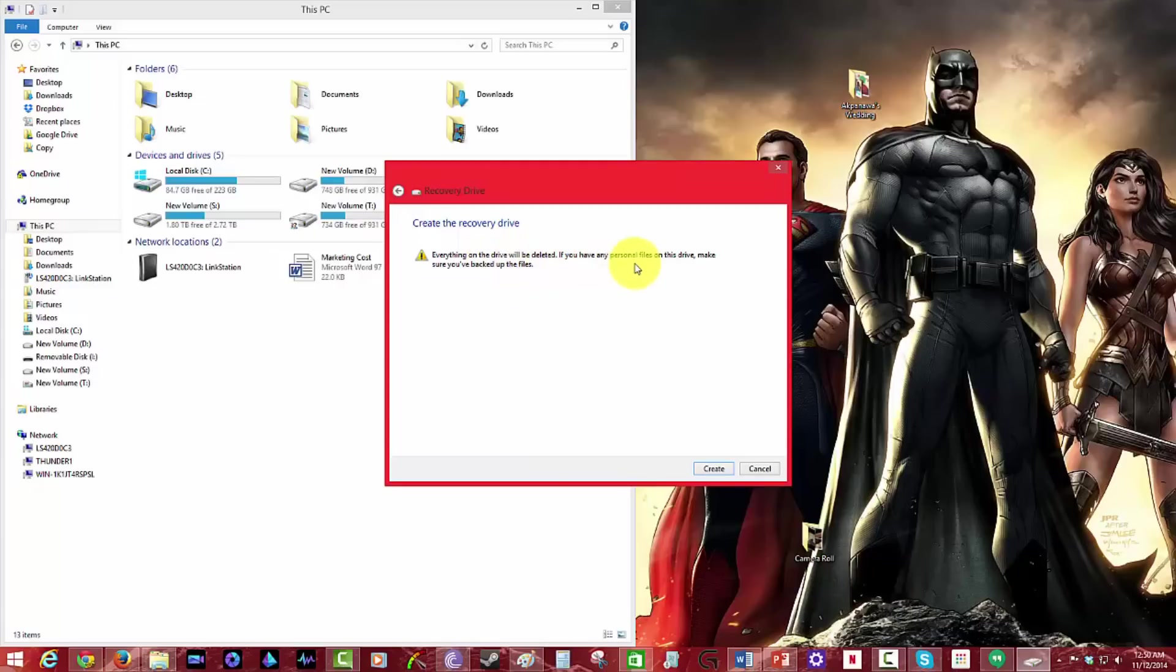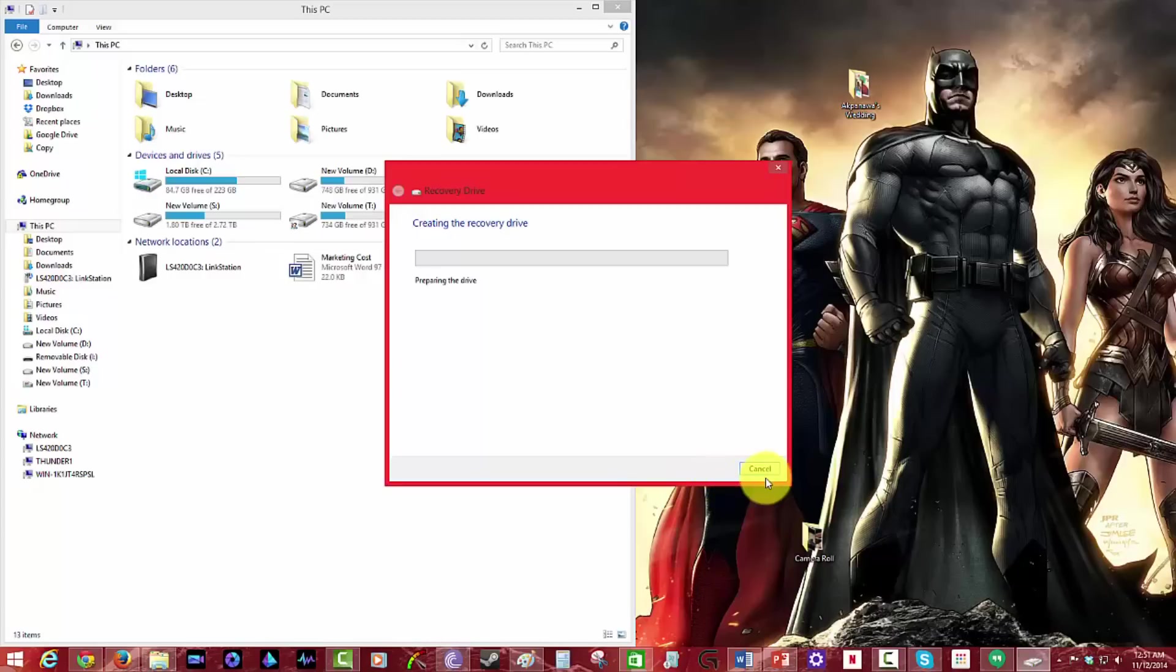If you have any personal items, just try to make sure you back it up. So I don't have anything in there. Hit create. It's formatting your drive and it'll copy all the utilities in there.